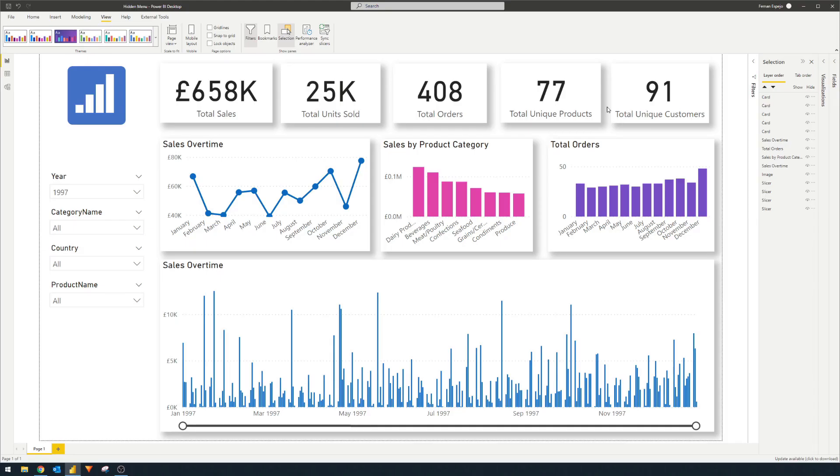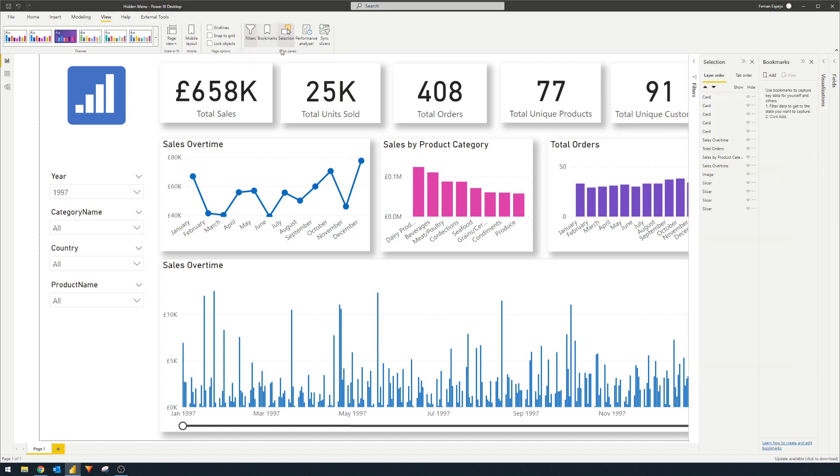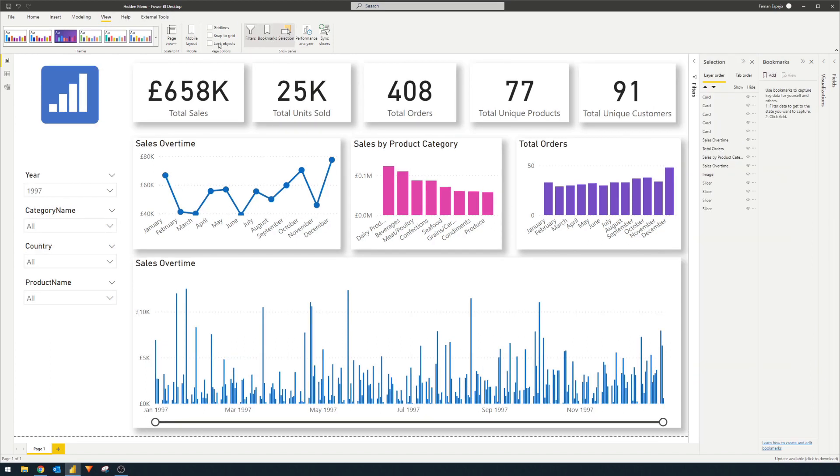Now it's just a matter of saving these states together so we can trigger them with buttons. And to do that, we actually want to use something called bookmarks. So for bookmarks, you go to view once again. And now we want to enable the bookmarks here, which will open up the bookmarks pane for us. So bookmark essentially just captures the states of your visuals so that you can go back to them later. And we can use that to essentially enable our popup menus.